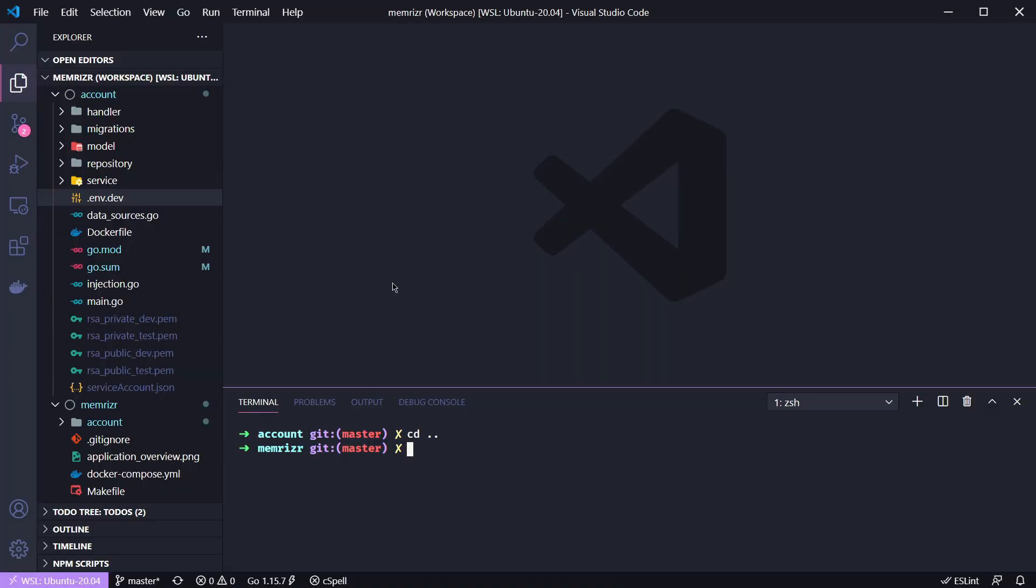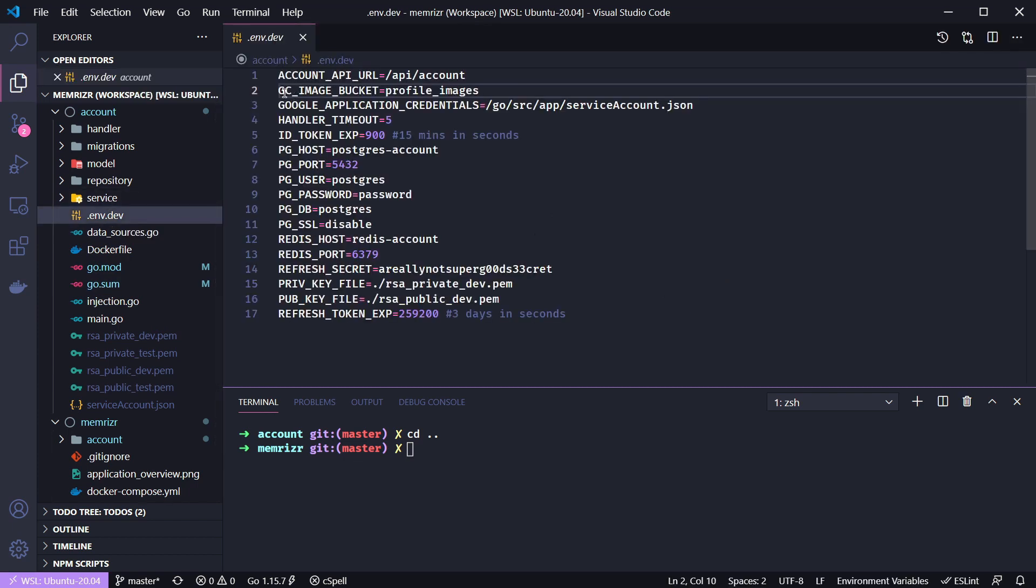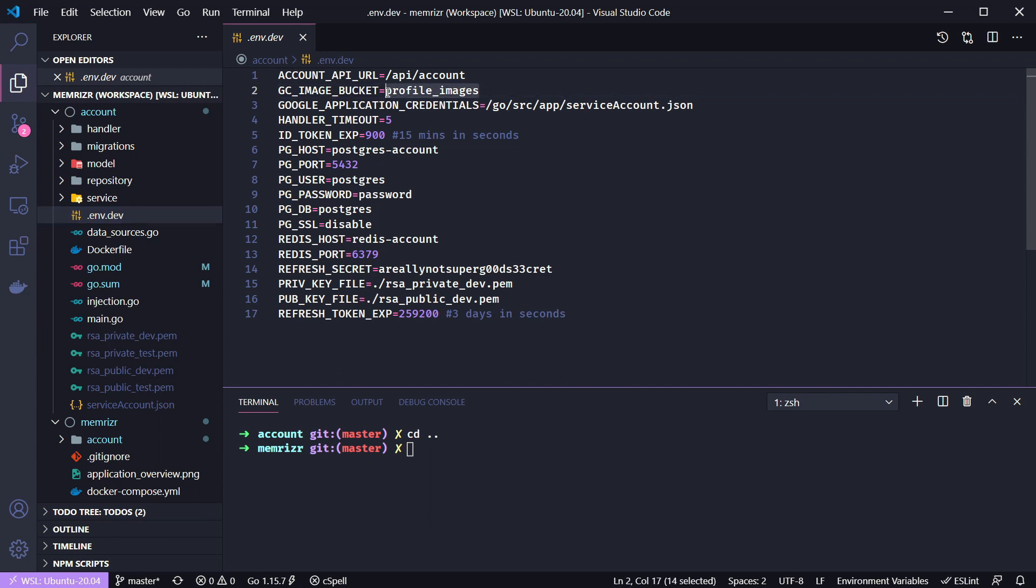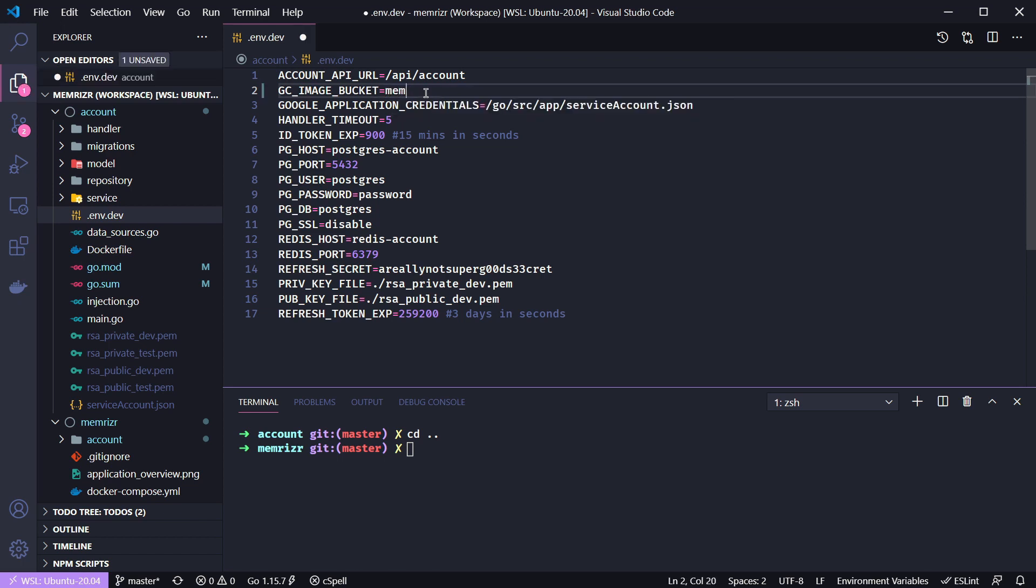But before moving on I just want to note that this .env.dev file contains something called gcImageBucket and here I have an environment variable for the name of our bucket that we want to store our images in. And by bucket that's kind of like the identifier of where you or any public client can find the images. However since this is going to be public these image buckets need to have a unique identifier across all Google Cloud projects. And so this profile images is probably taken. Therefore I'm going to maybe call it Memorizer profile images.